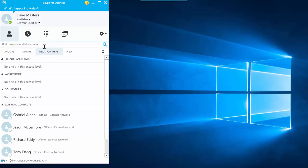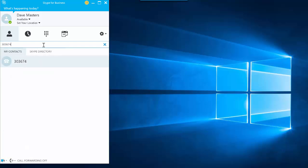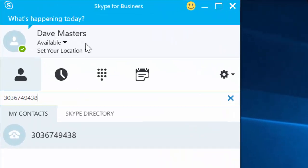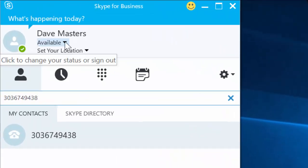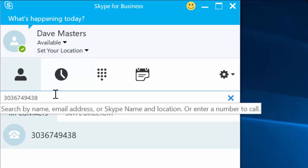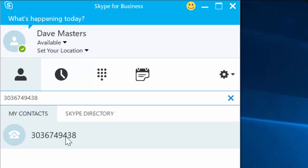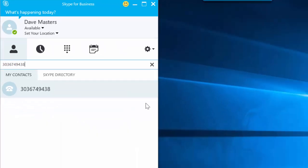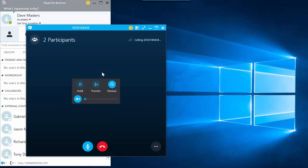I've now enabled the add-in and let's go ahead and place a phone call and see the difference with the add-in enabled. Before I place the call though, let's note that my status is available in the Skype for Business client and I've got the green checkbox saying that my status is available. Let me go ahead and place the phone call.